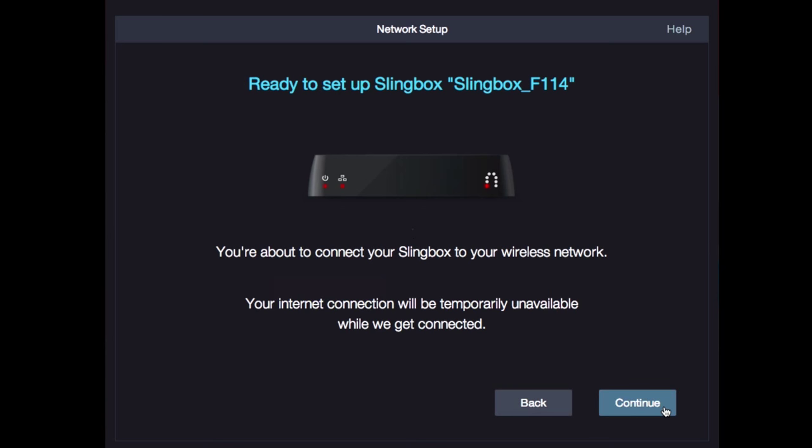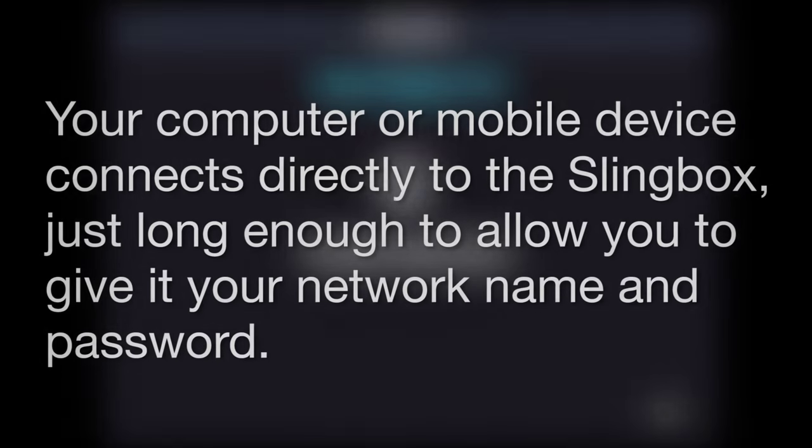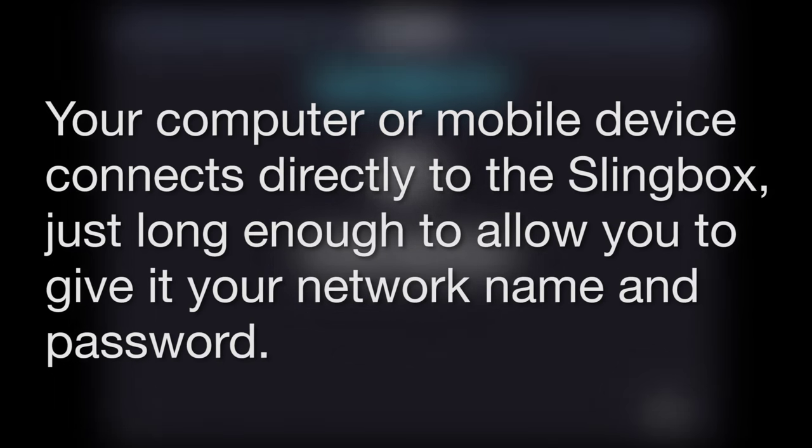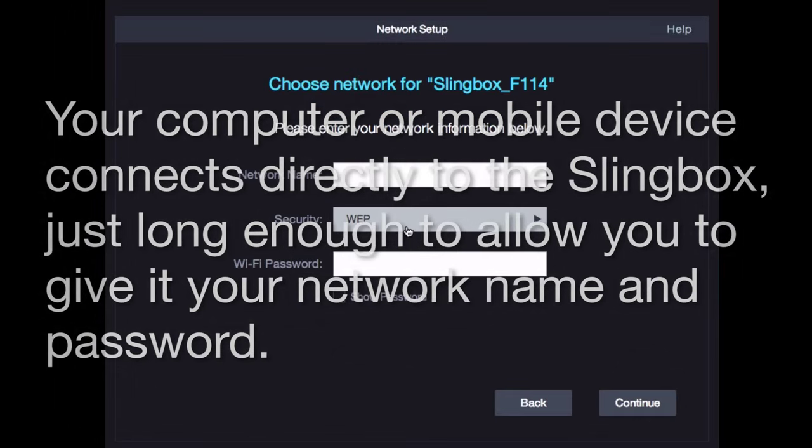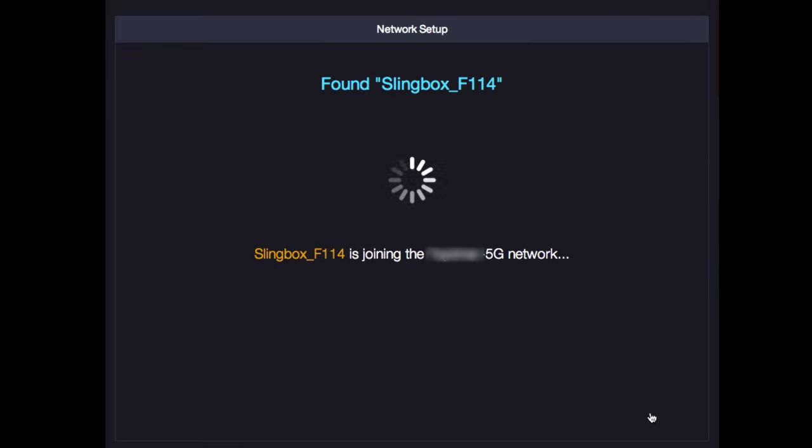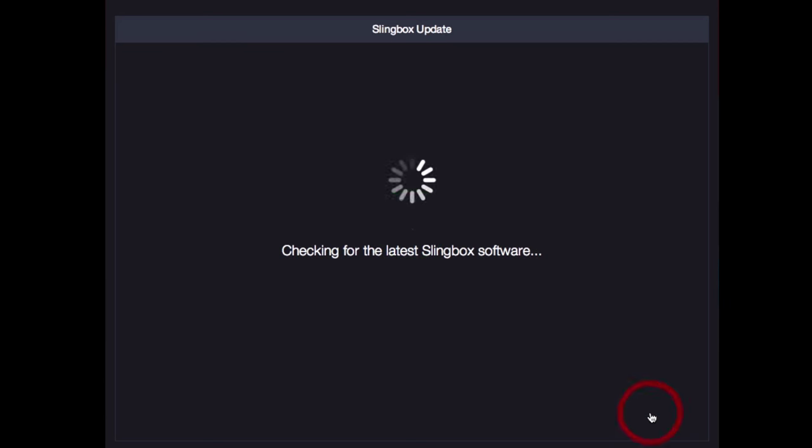When you configure your Slingbox via Wi-Fi, Slingplayer temporarily disconnects your computer's Wi-Fi from your home network, and then reconnects it to the Wi-Fi access point built into the Slingbox. This lets you type your network name and password directly into the Slingbox. Once that's done, Slingplayer reconnects your computer back to your home network automatically so you can continue with setup. Just be aware that while your computer or smartphone is disconnected from your home network, you can't really do things like surf the web or check email, but this disconnection is only for a minute or two.